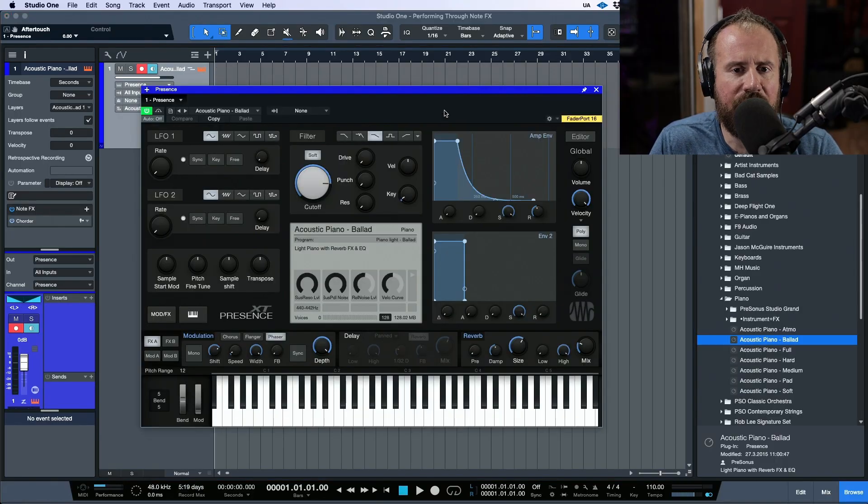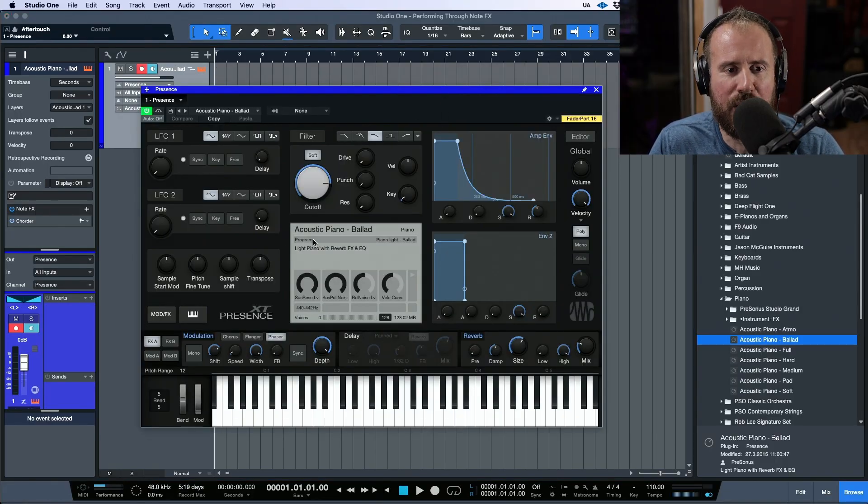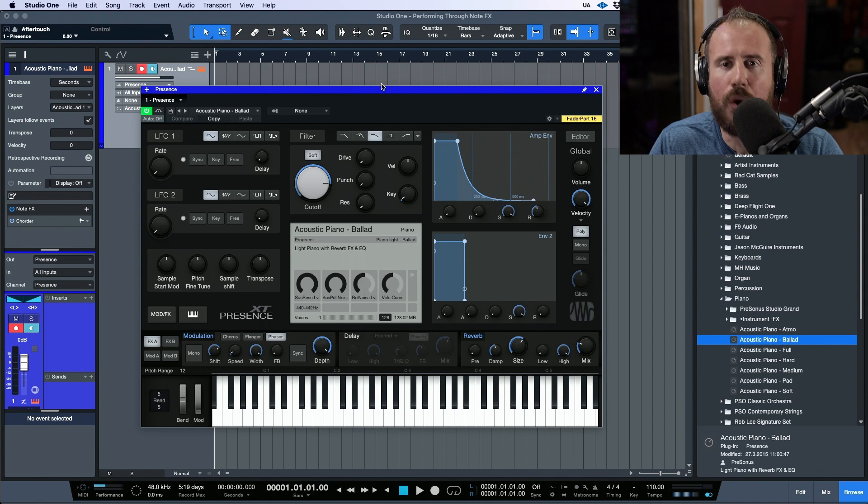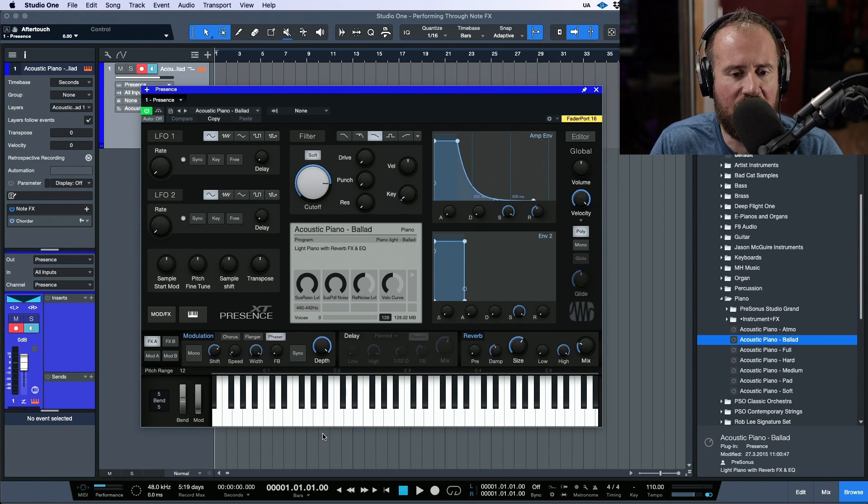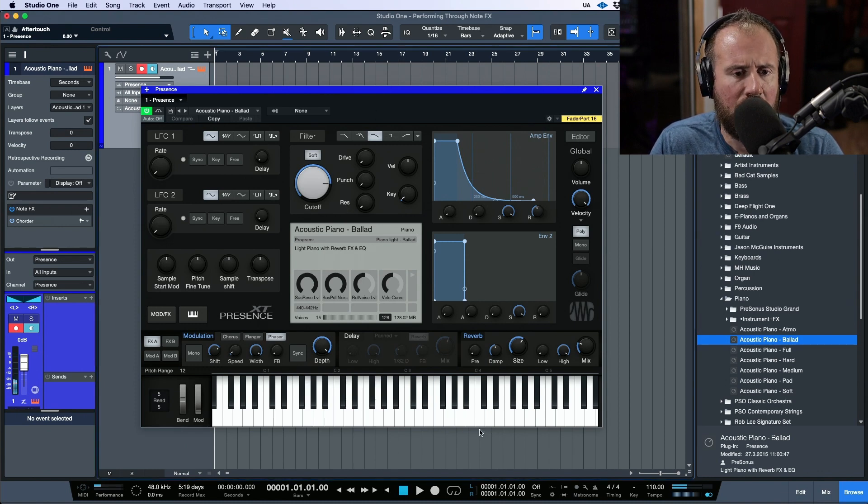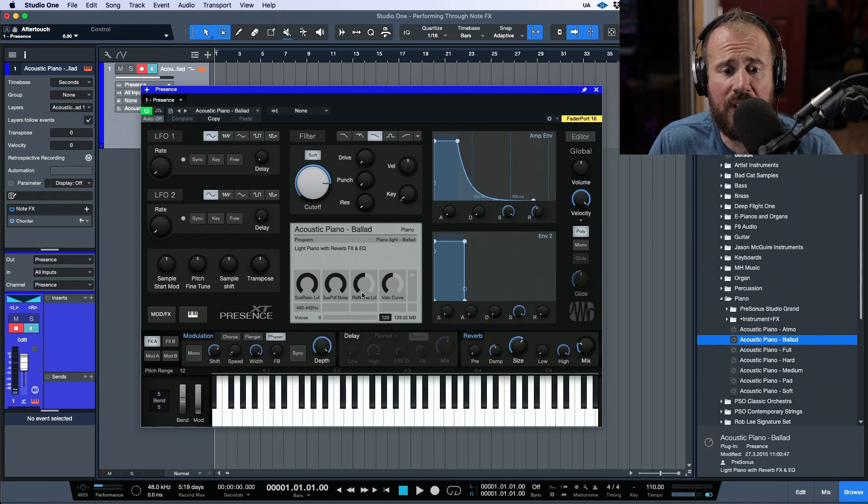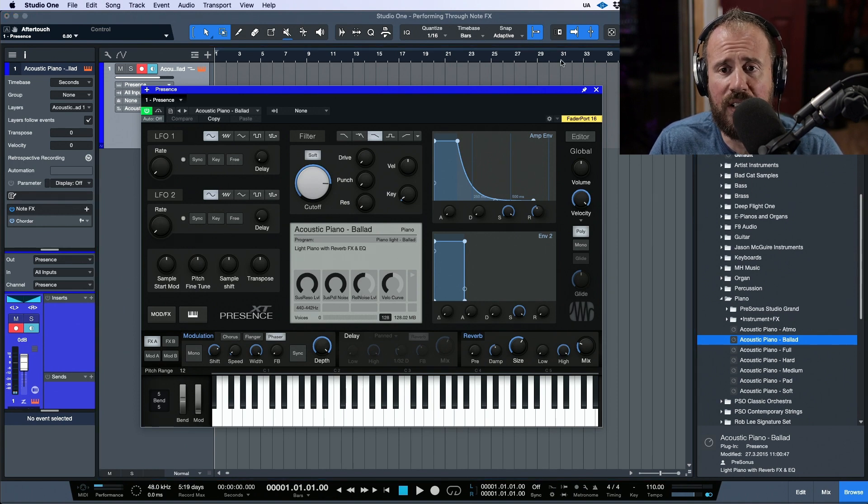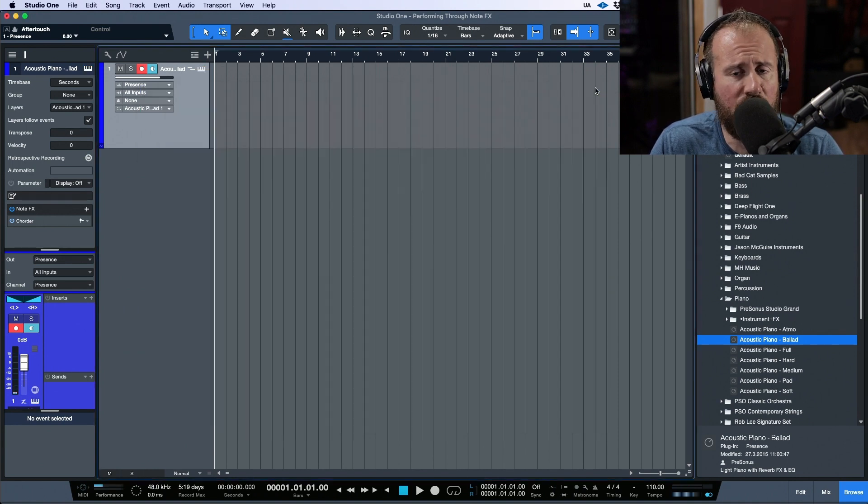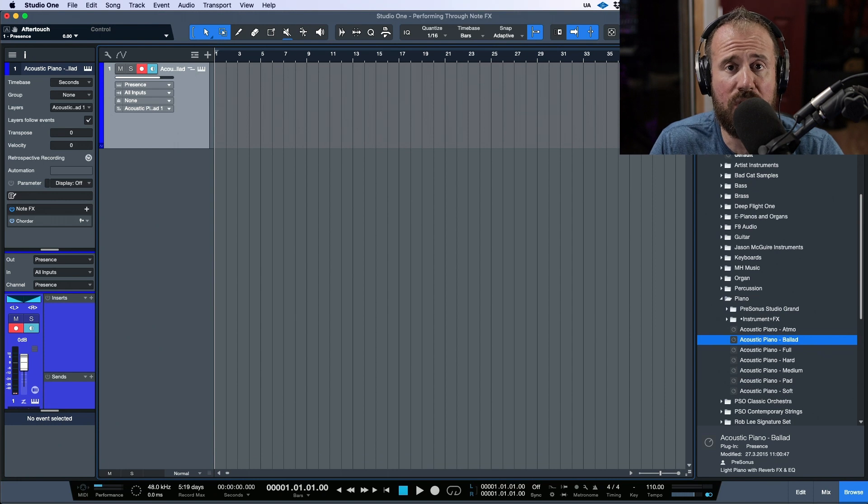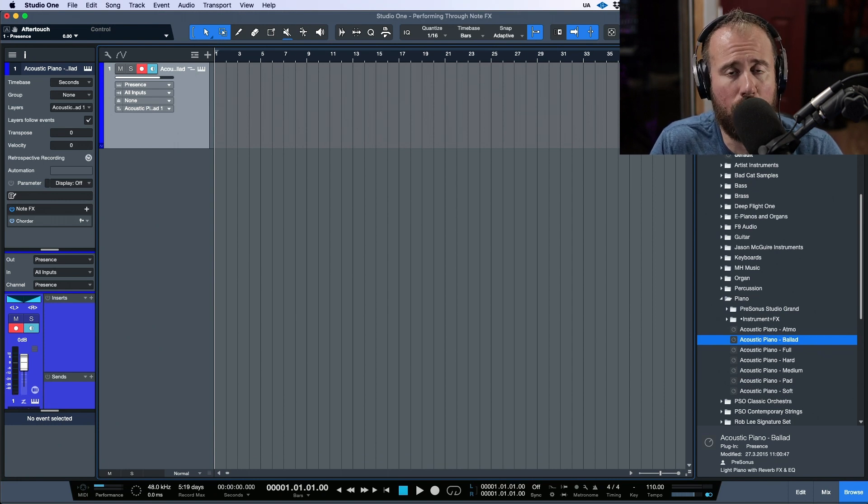I have an instance of the acoustic piano ballad preset loaded in Presence XT, just a nice sounding piano. Notice that this is working with the effects built right into Presence XT. I really like using this most of the time.